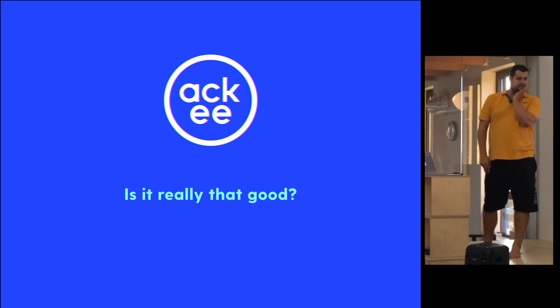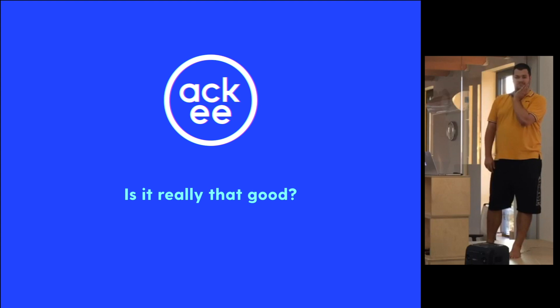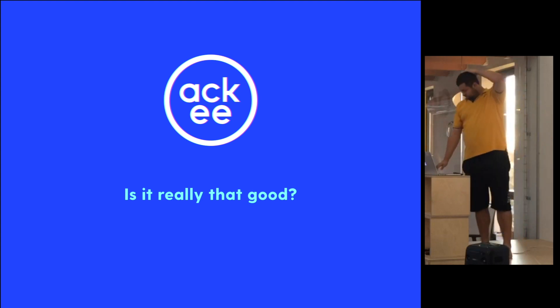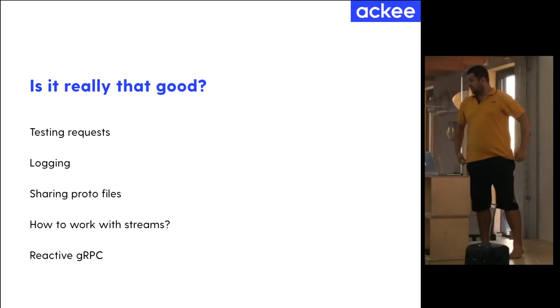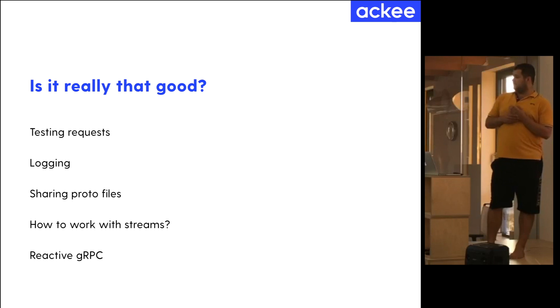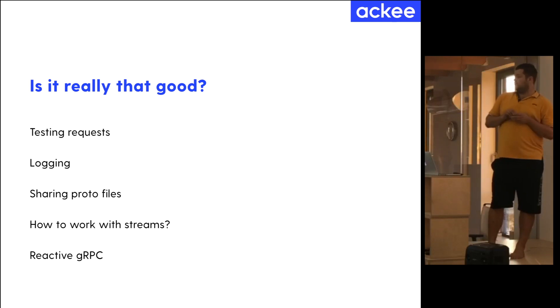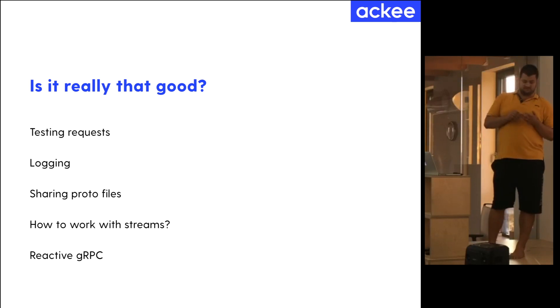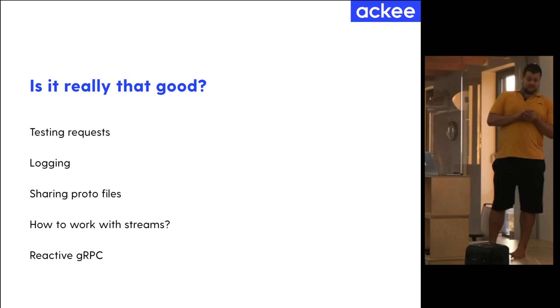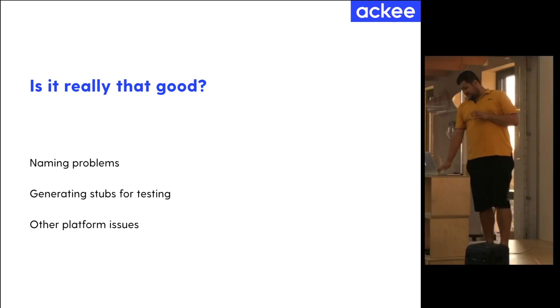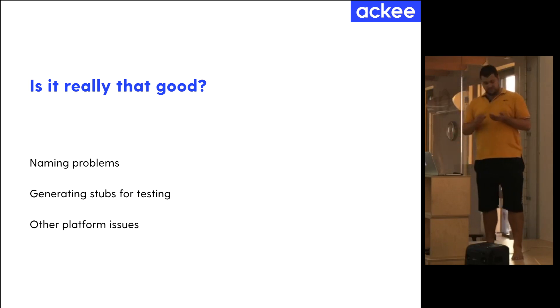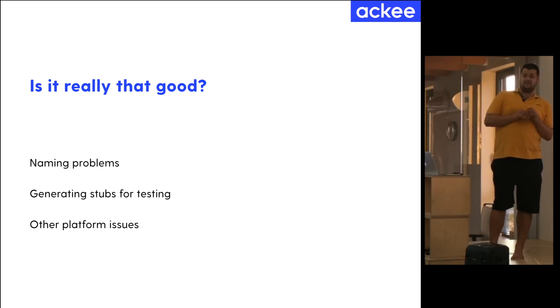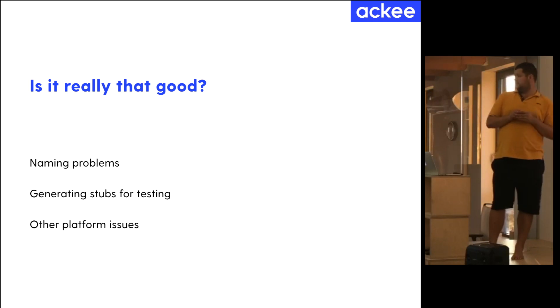So, is it really good, how it sounds? Does it sound good, right? Because you write less code, and less code means less bugs and less work. Well, here are some points that I'd like to go through. I'll show you how we test the requests, how we log our data, how we share the proto files, because they are the data which contain the definition of the models and of all requests and endpoints that the backend provides. Then I'll tell you about streams, and I'll tell you what streams are and how we work with them. And we had also some issues, like some naming conventions. We had some issues with generating testing stubs, so you can test all the implementation you do. And I'll walk you very briefly through other platform issues.